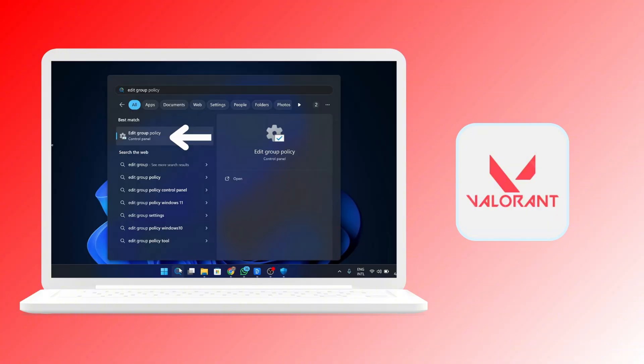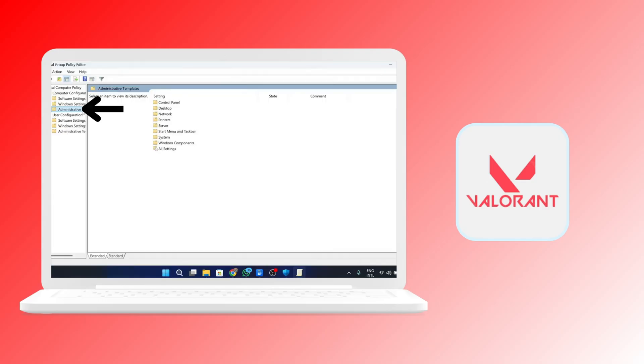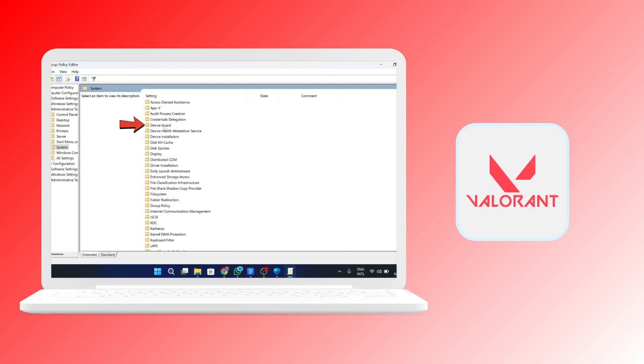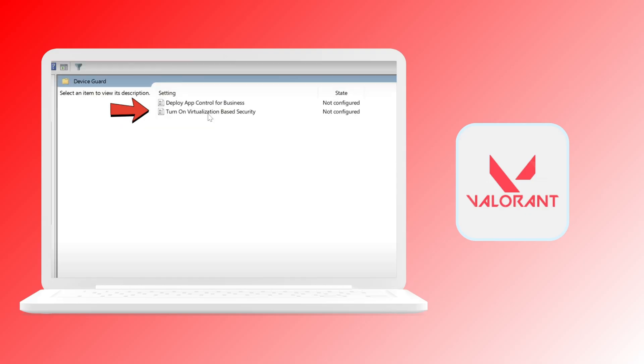After that, search for edit group policy. Click on that in the control panel. Under administrative, click on that and click on system under the settings. After that, click on the device guard folder.